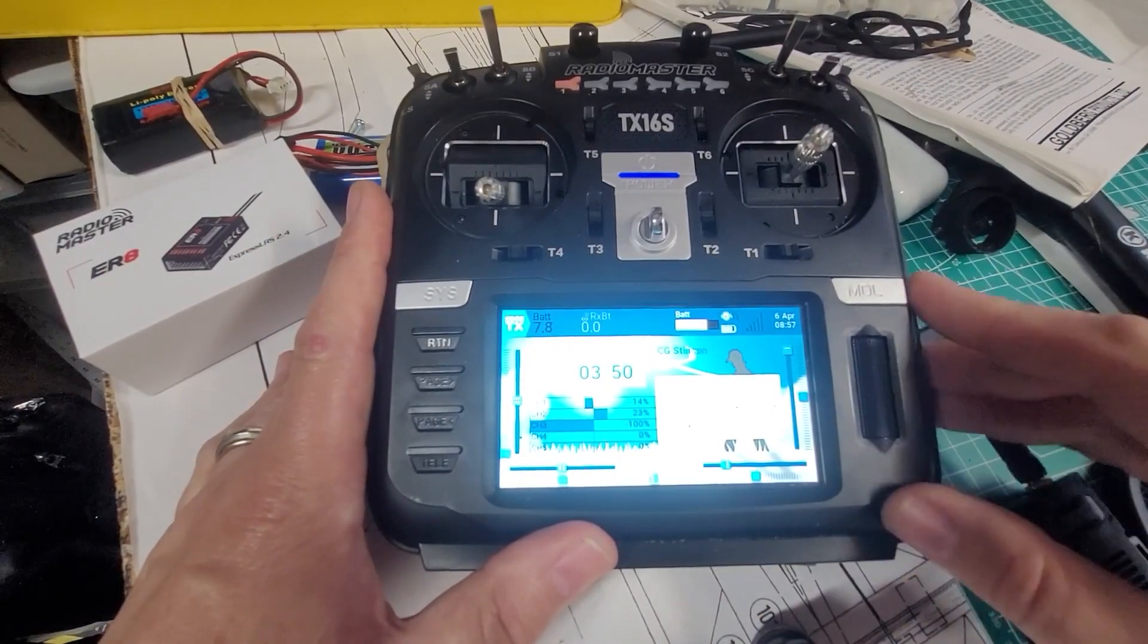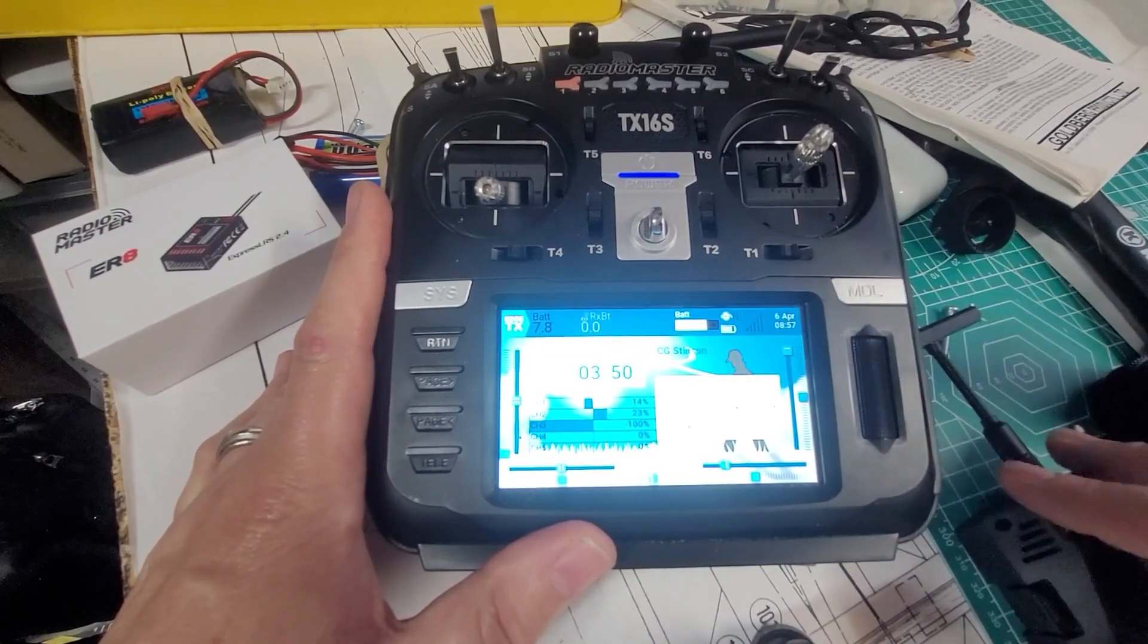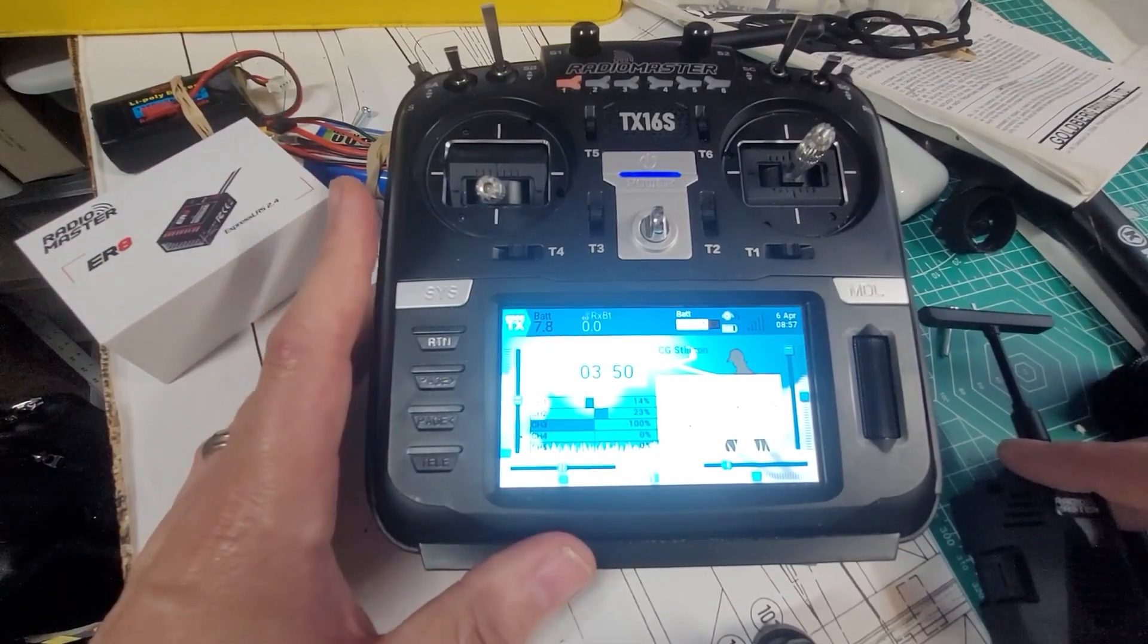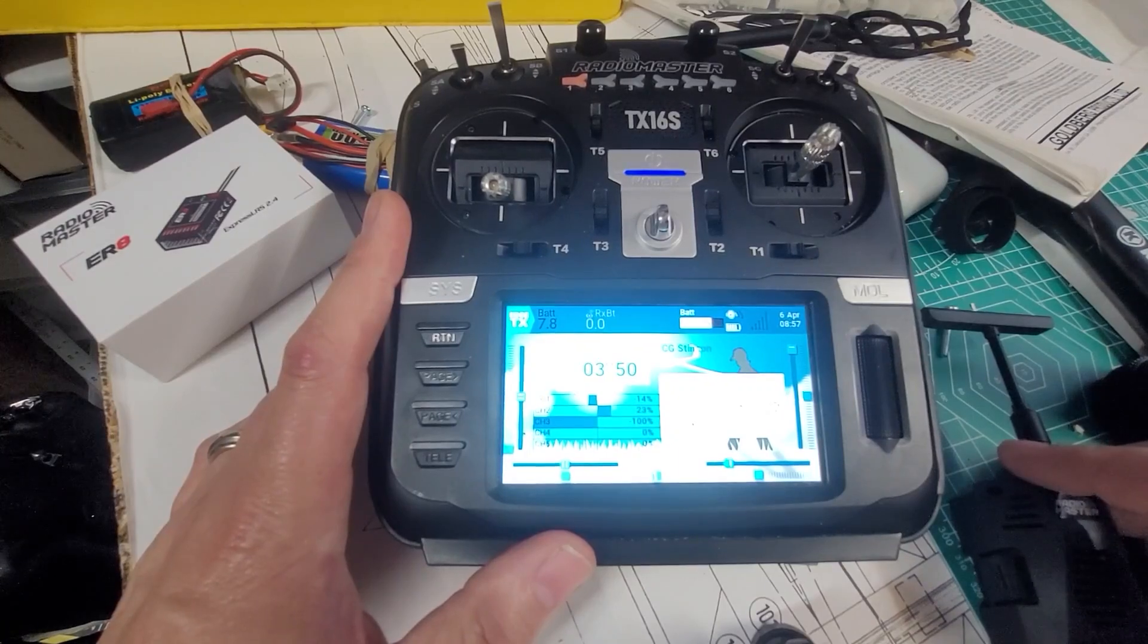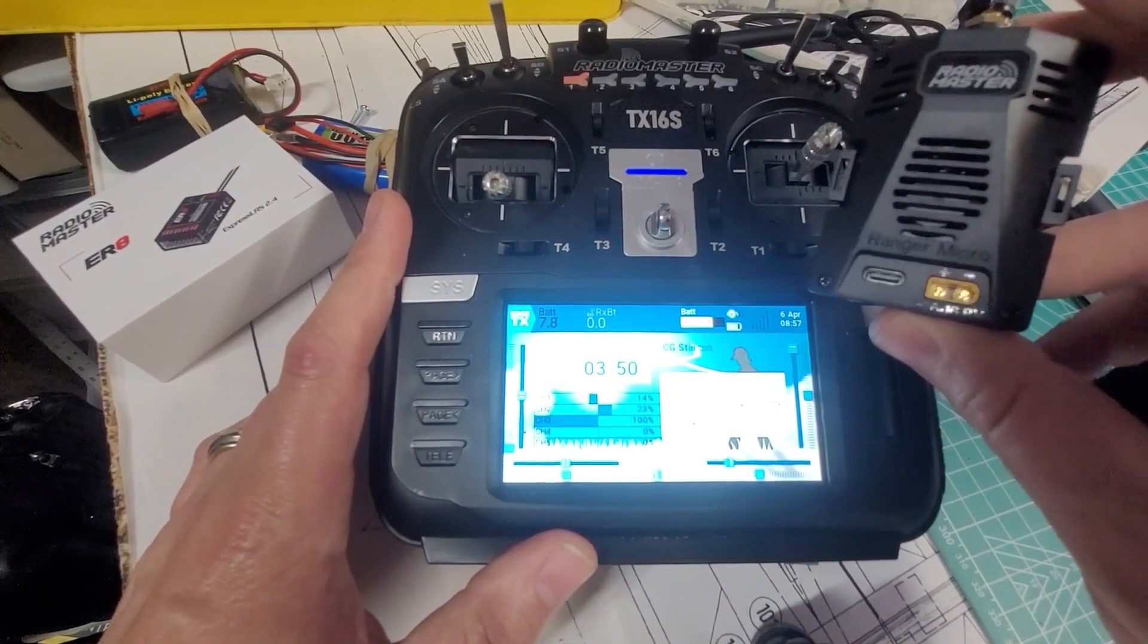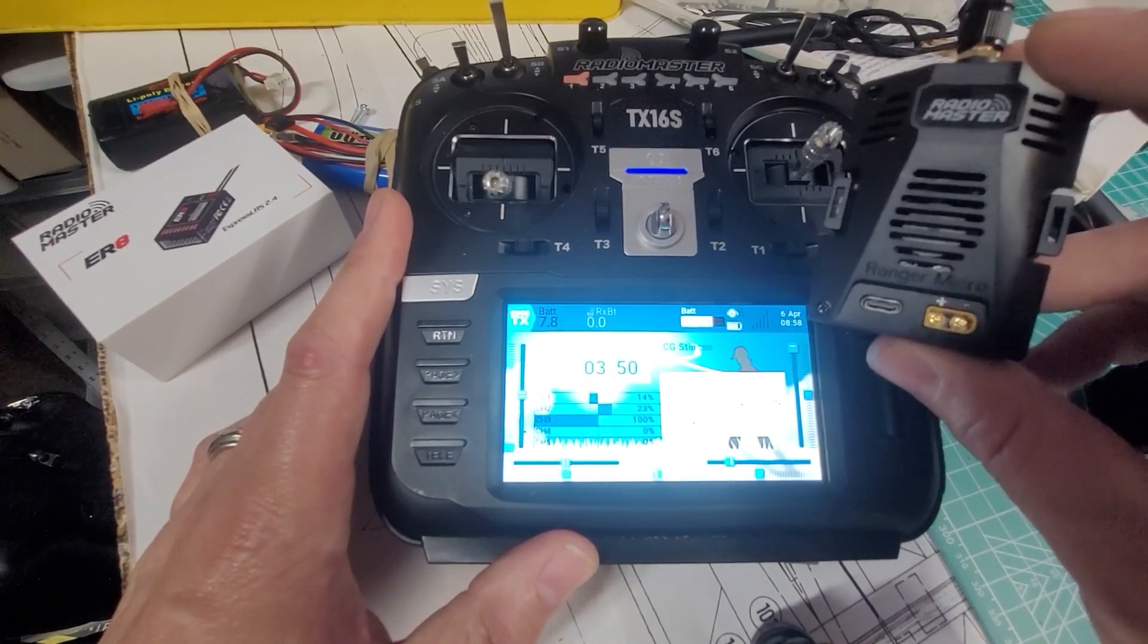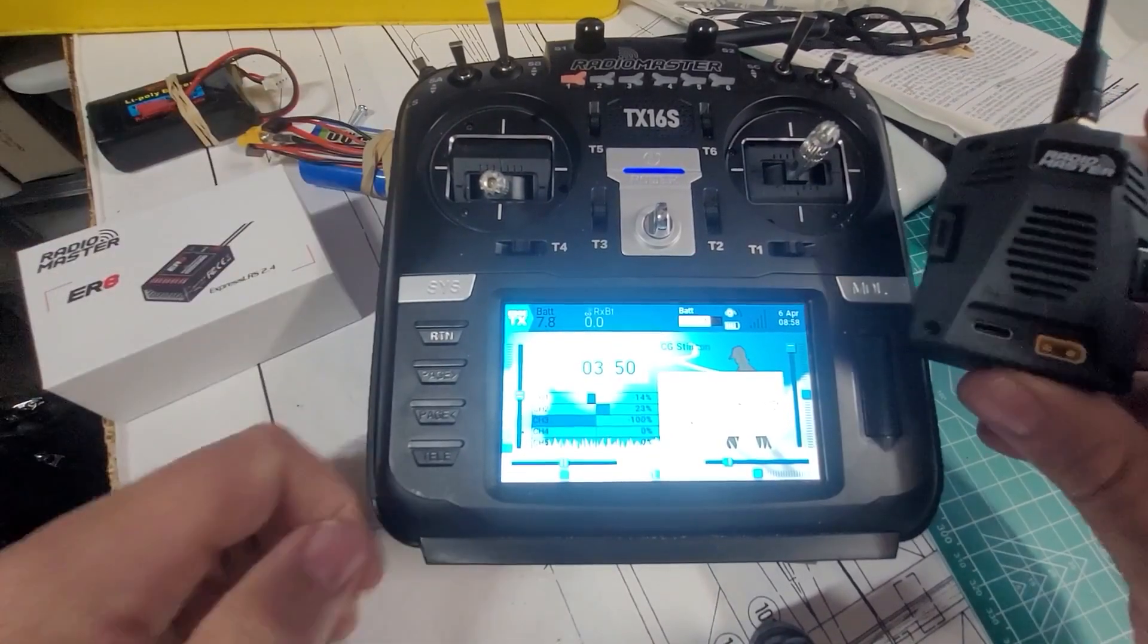Which I plan to kind of leave it that way, just because I do have some planes that use the other protocols, so I had to buy the separate external module instead. So we're going to give that a try.